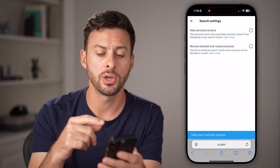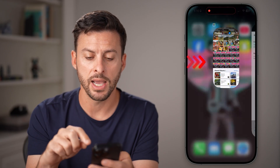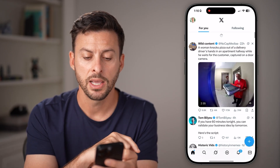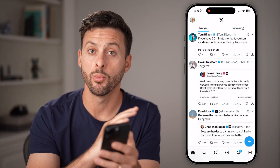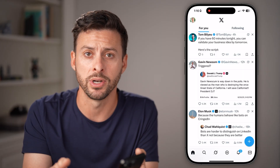By doing both of those, you might wanna close out of that X app and then open it up again. And just like that, you'll be able to see whatever sensitive content you might wanna see.